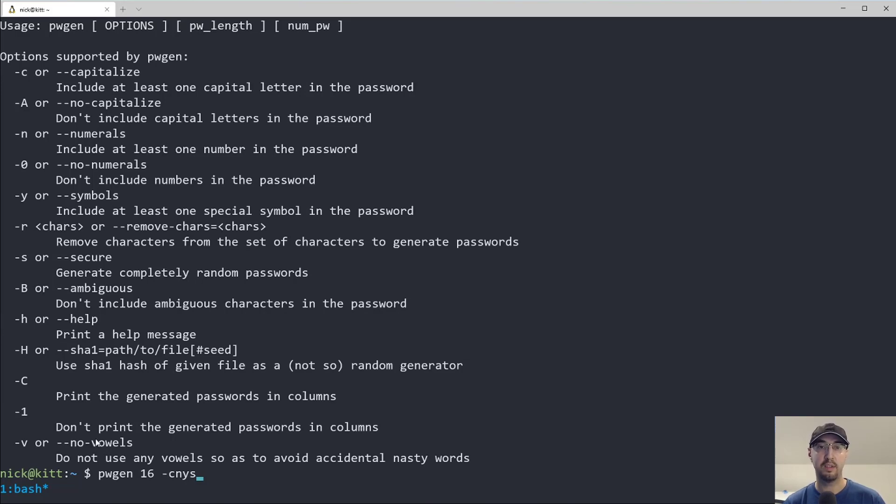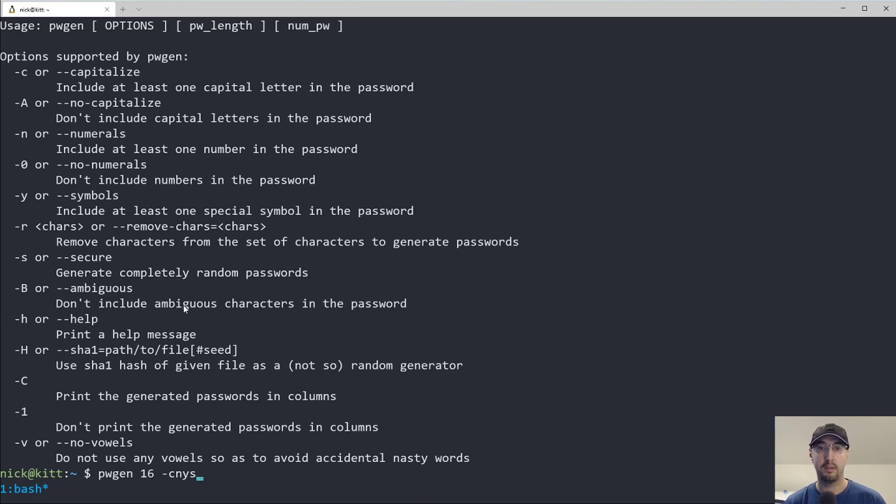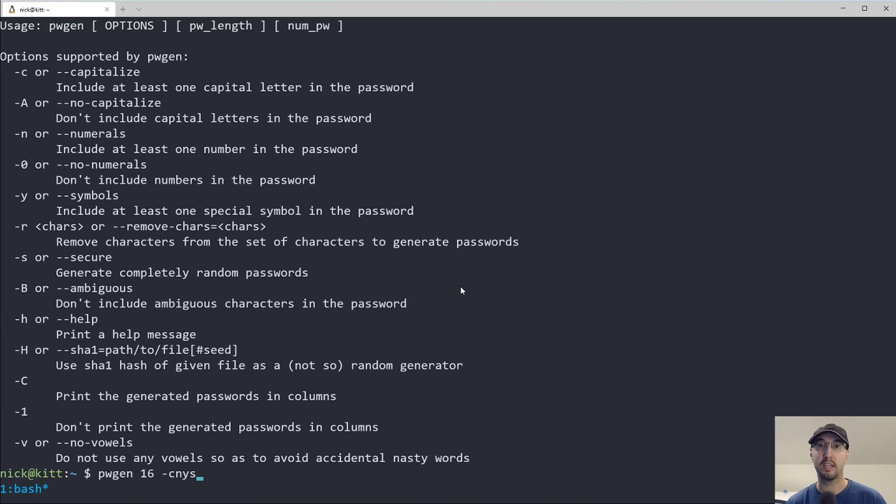Honestly, I just don't really mess with because I'm dealing with a password manager. I don't really care about ambiguous characters like the lowercase L and uppercase I, or the difference between like a zero and like a capital O or something like that.